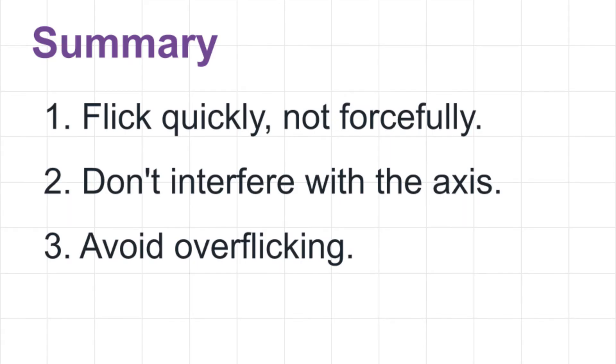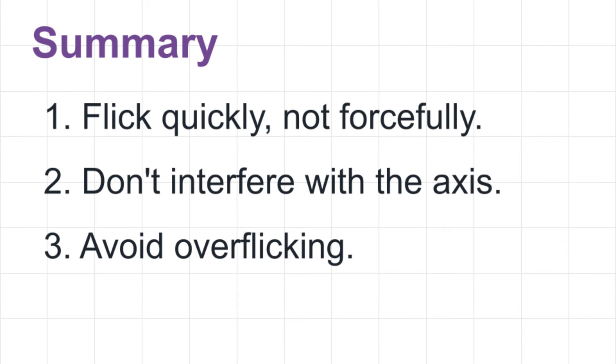Okay, in summary, number one, flick quickly, not forcefully. It doesn't need so much energy. Number two, don't interfere with the axis. If you do, that's when it feels heavy. And number three, avoid over flicking. This is because if you flick your board unnecessarily strongly, not only do you lose your balance, you won't be able to land back on. And in the first place, it doesn't need so much energy.